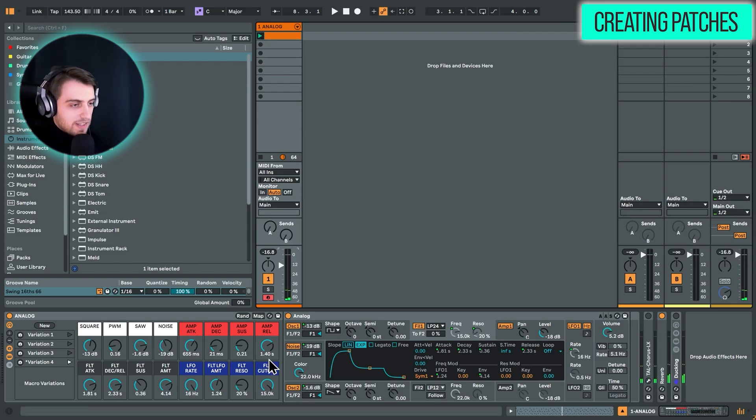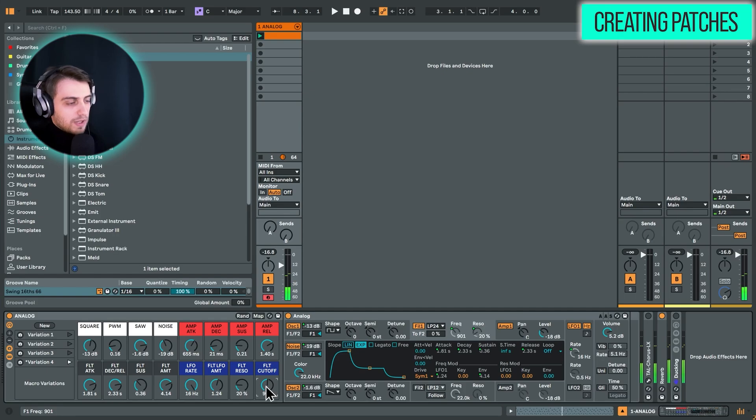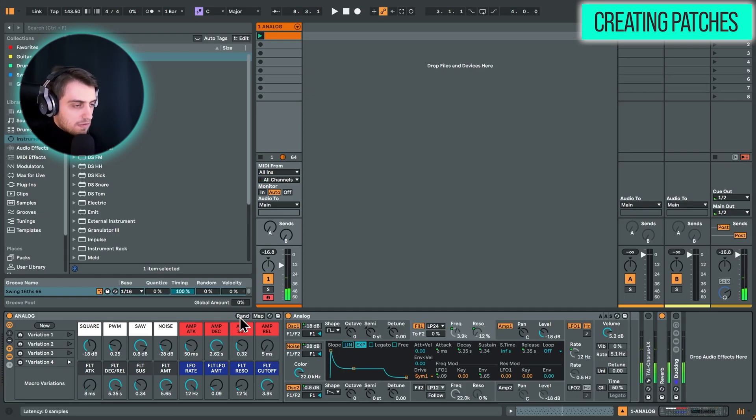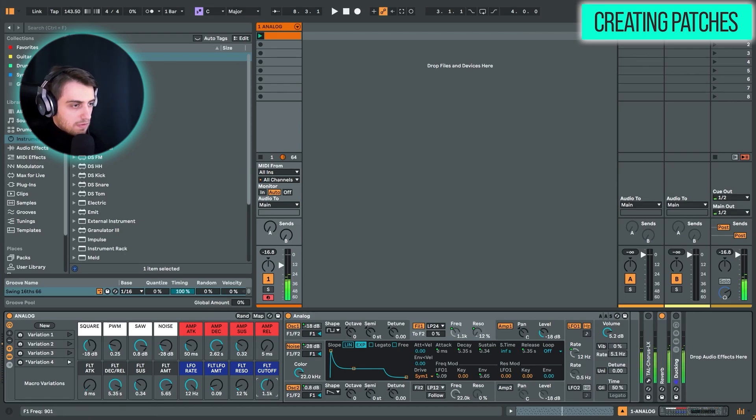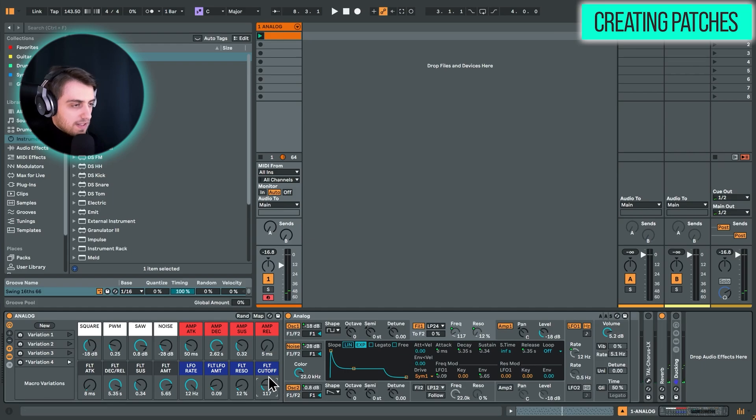I can imagine this being a slow bass sound. Oh, we have some LFO applied to it. Let's just hit randomize once again. So I can imagine this also being a bass sound. Let's hit randomize a few times more.